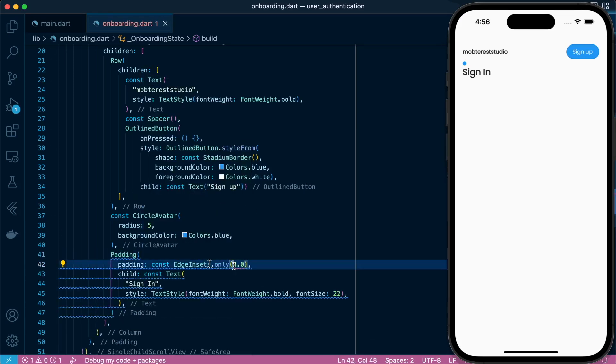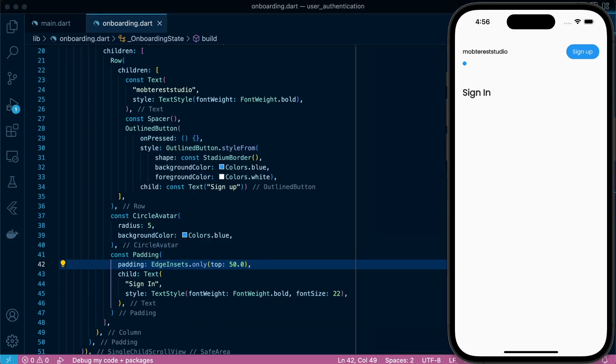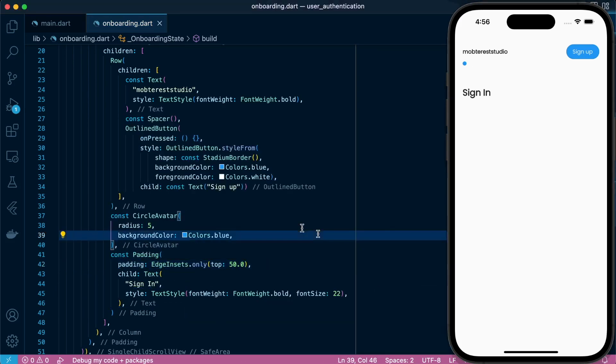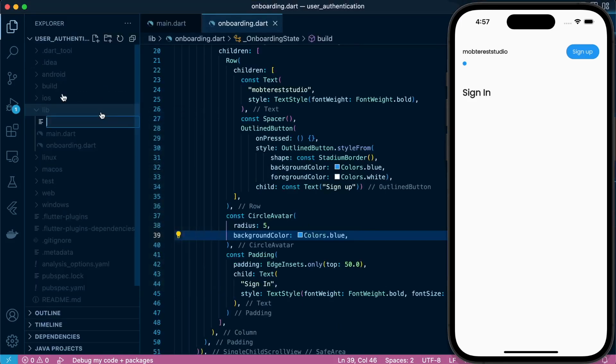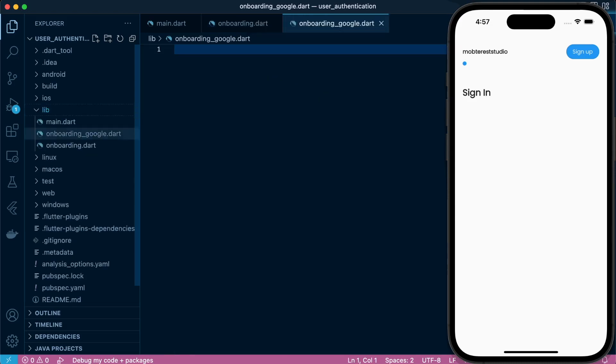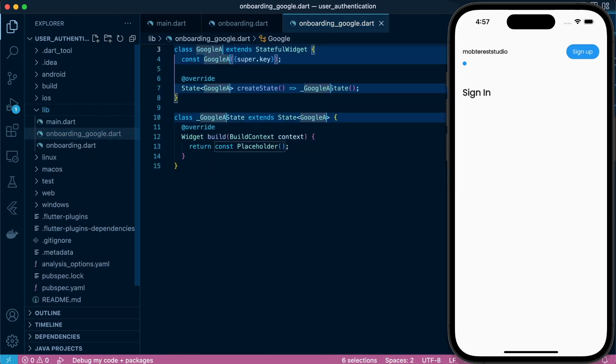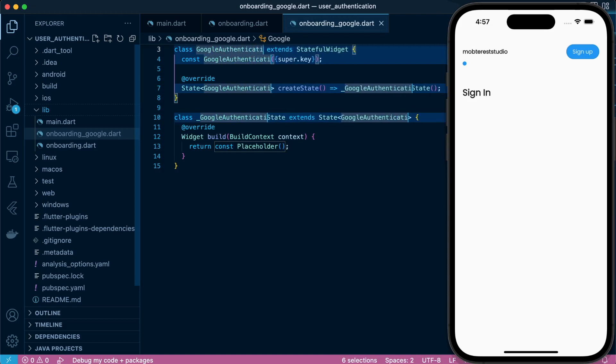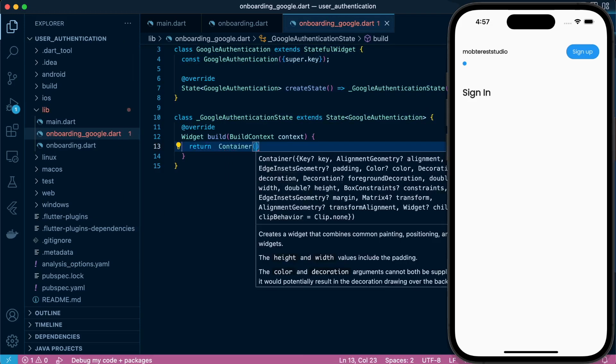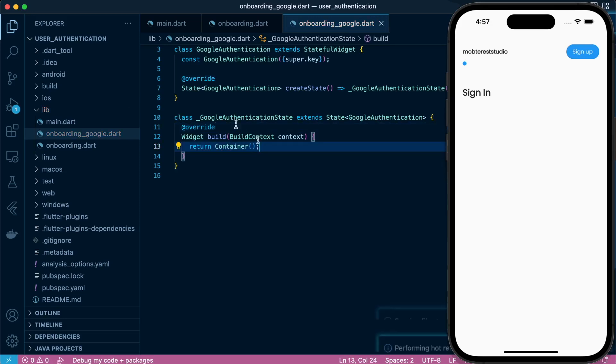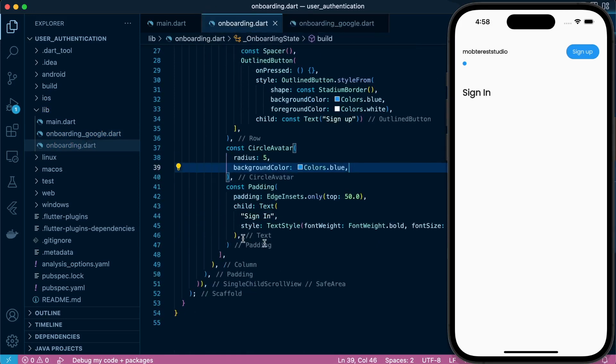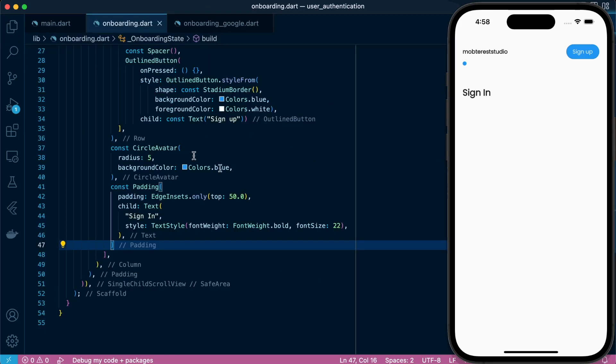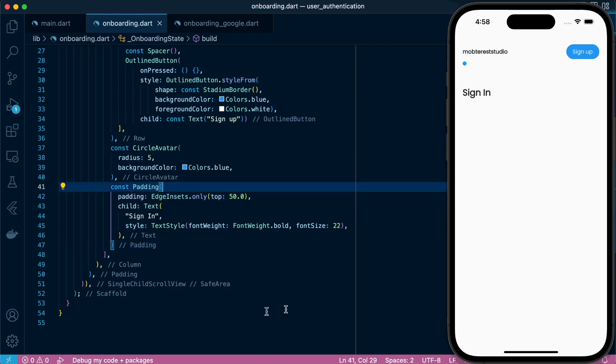Let's set a padding at the top. So we'll add the text. Let's name our class Google Authentication, return a container, and that's what we're going to pass after our sign in text.